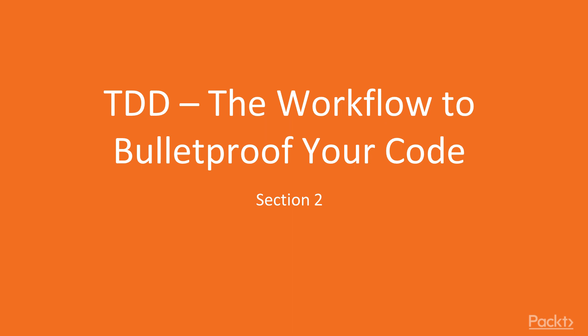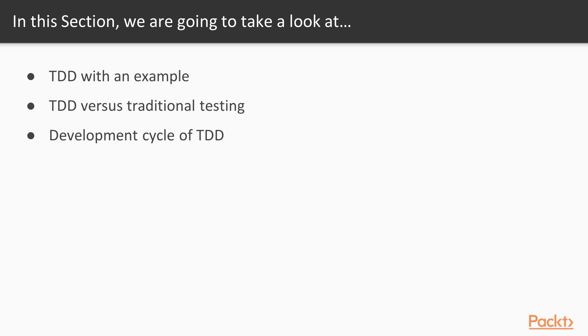In the previous section we got familiar and comfortable with automated tests. In this section we are going to have first contact with test driven development. To be more exact, in this section we are going to understand TDD with an example.